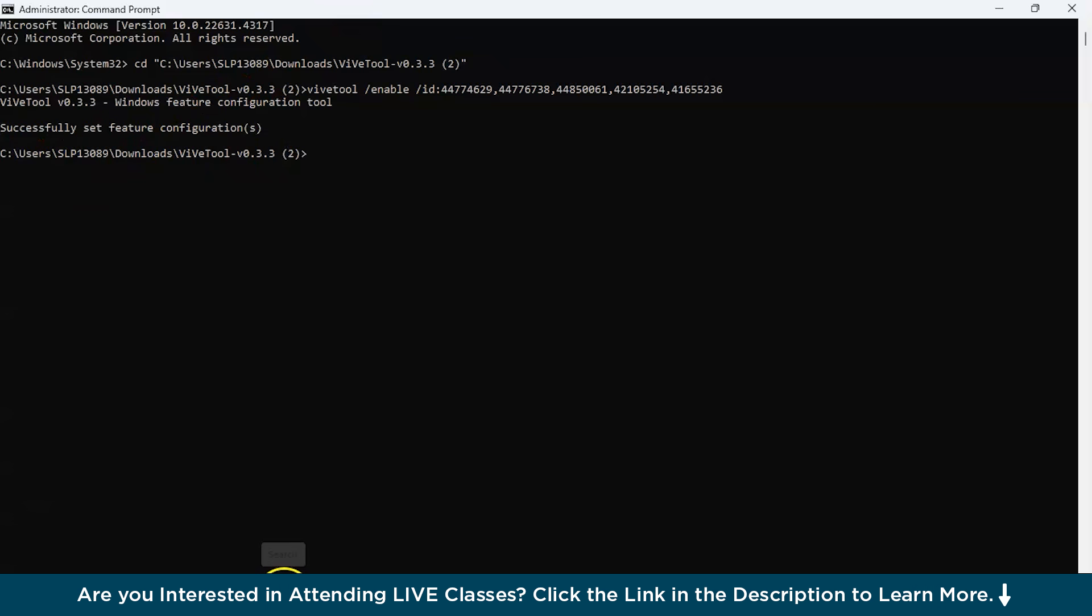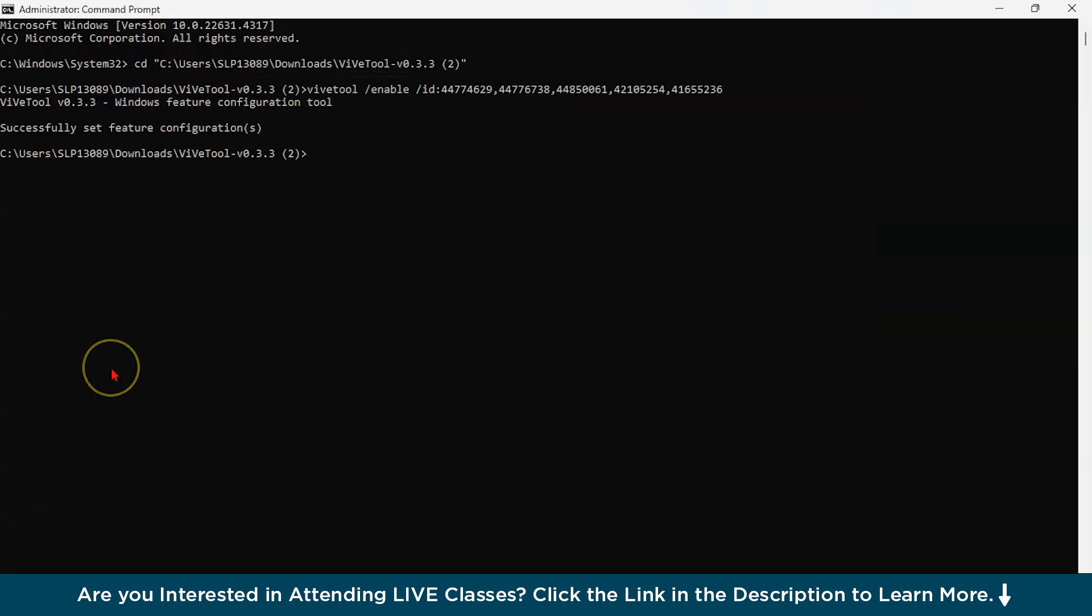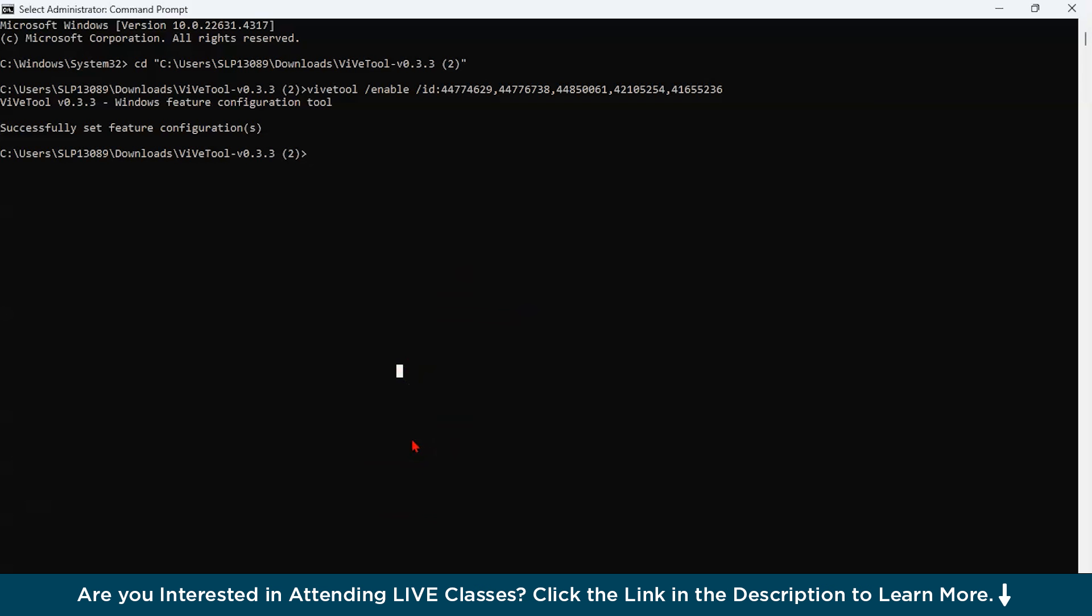And this will enable your Copilot. Now all you have to do is after that, just click on your search bar and search Copilot. You will see that it is available, this feature. So in this way you can enable Copilot on your Windows 11 operating system. I hope you would have got a brief idea regarding how to install Microsoft Copilot on your Windows 11 operating system. Thank you guys for watching this video.